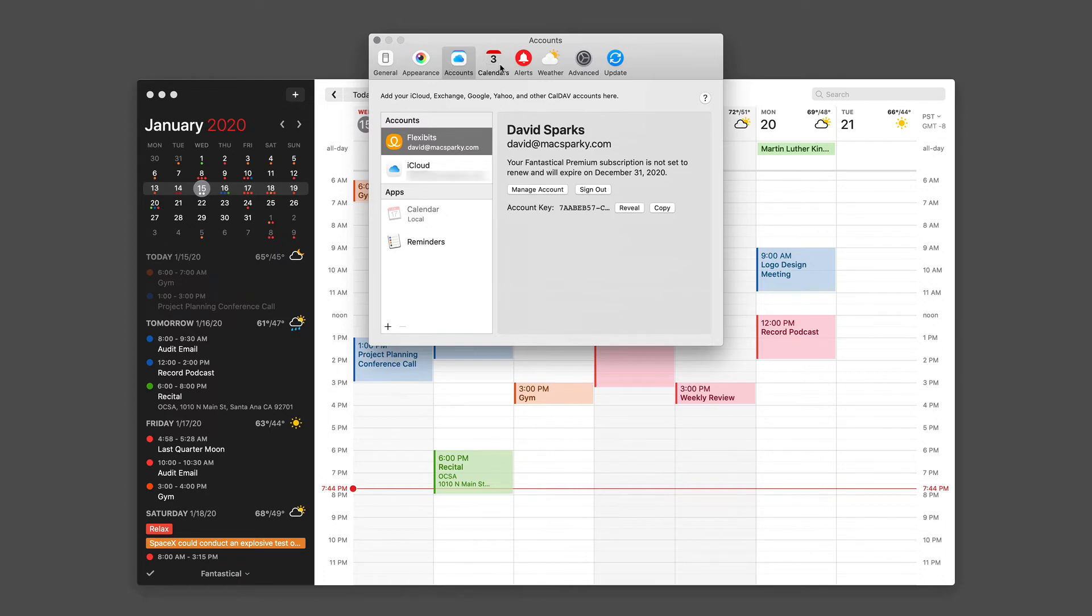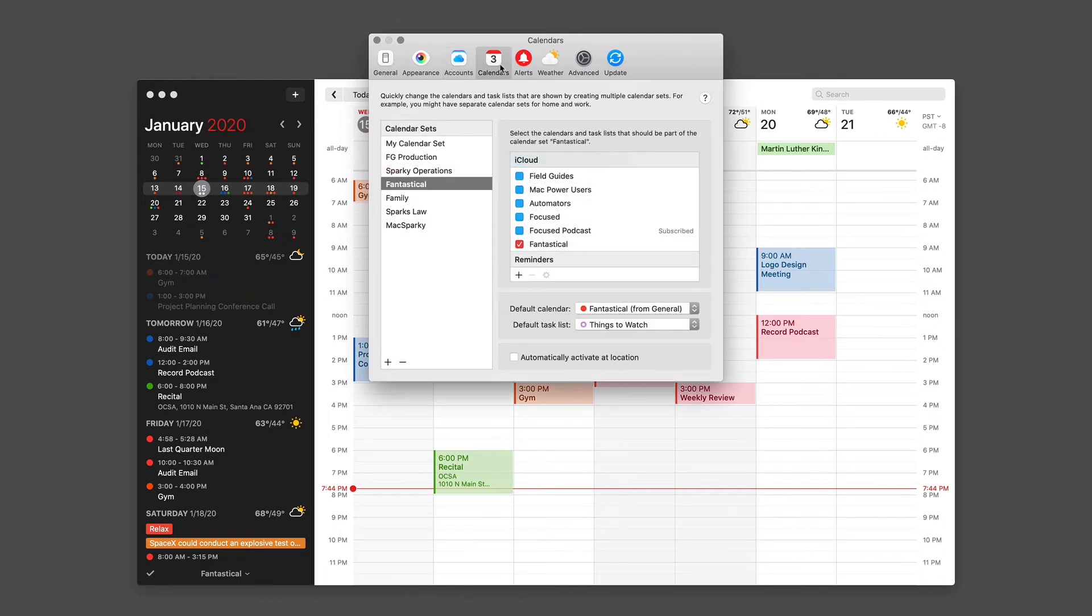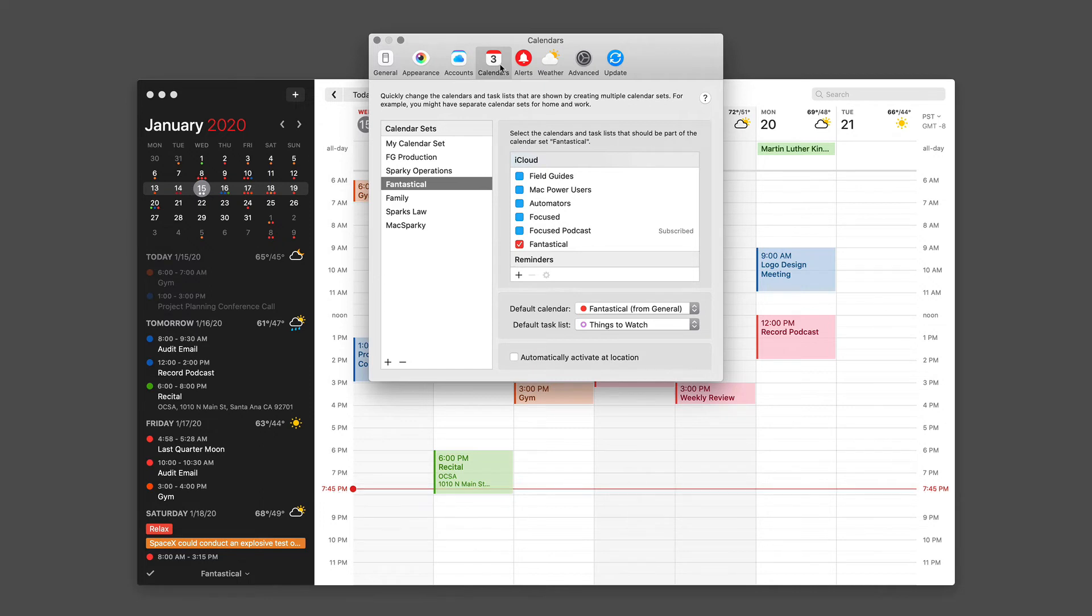The calendars preferences have also been covered throughout this video series. This is where you can set up your calendar sets and your calendars. Here you can create and remove calendars, change their colors, and other settings related to calendars. This is the place in Fantastical where you will do all of your calendar management.